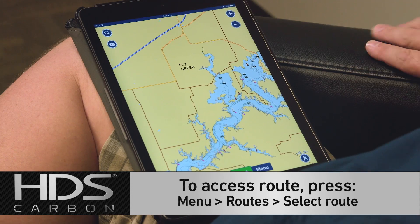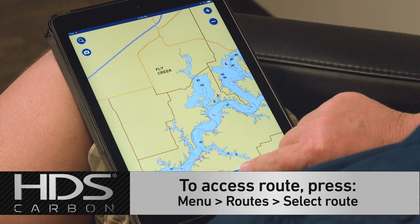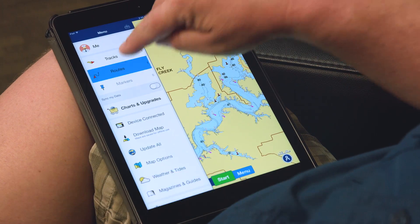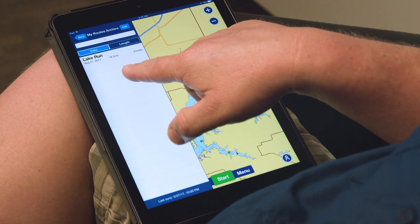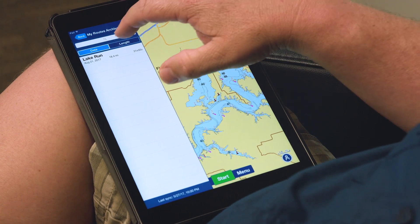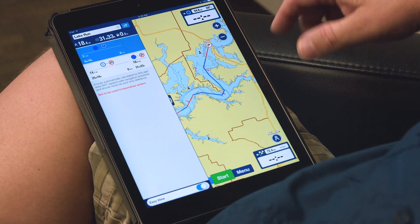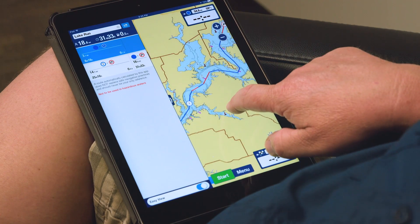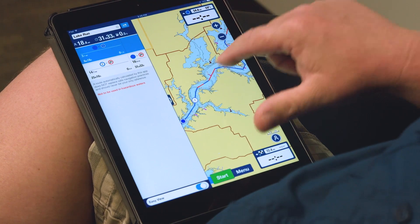Now that we had that plotted in here, you can see our screen is clear. So if we wanted to look at that route again, all we'd have to do is hit Menu. We can see over here I have one route. If we touch that, there it is — Lake Run. This tells us that it's an 18.4 mile route and it would take approximately 31 minutes to run. If we touch that, it gives us more information and shows us everything back up on the screen. So if you wanted to review the route that you did, it's that simple.